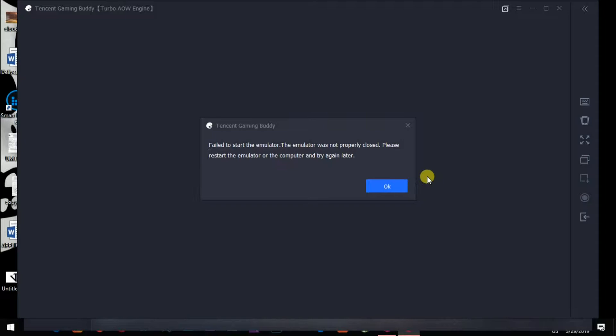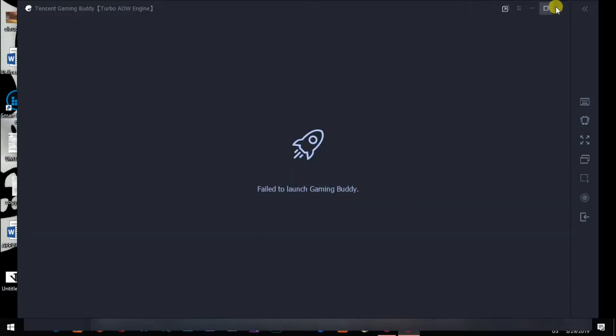The emulator was not properly closed. Please restart the emulator or the computer and try again later. There are two methods to solve this problem. Number one is Task Manager.